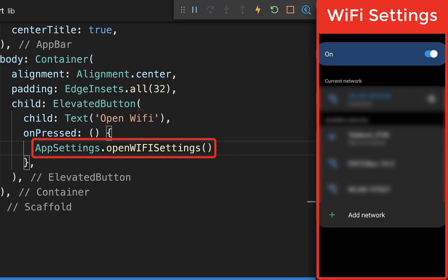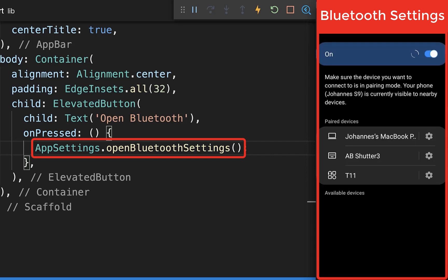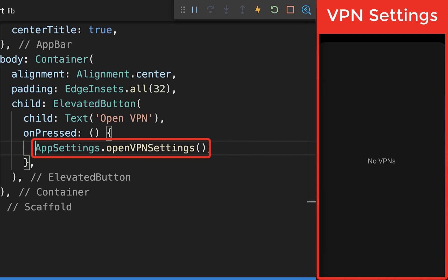You can open the Wi-Fi connection settings, the Bluetooth settings so that the user can enable Bluetooth on their device, the NFC settings, and the VPN settings.